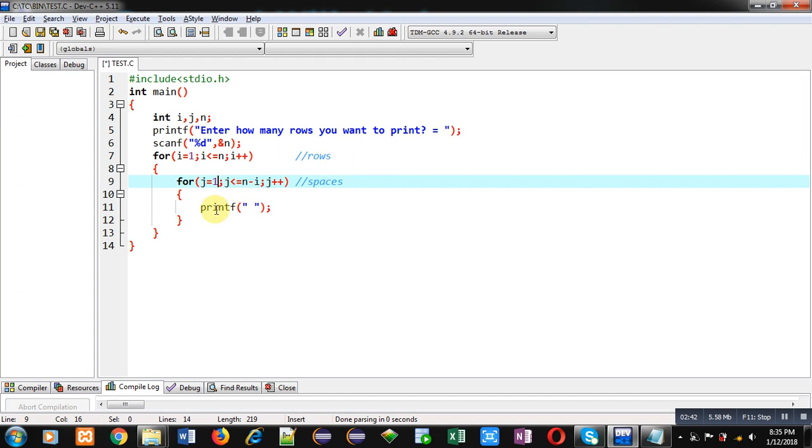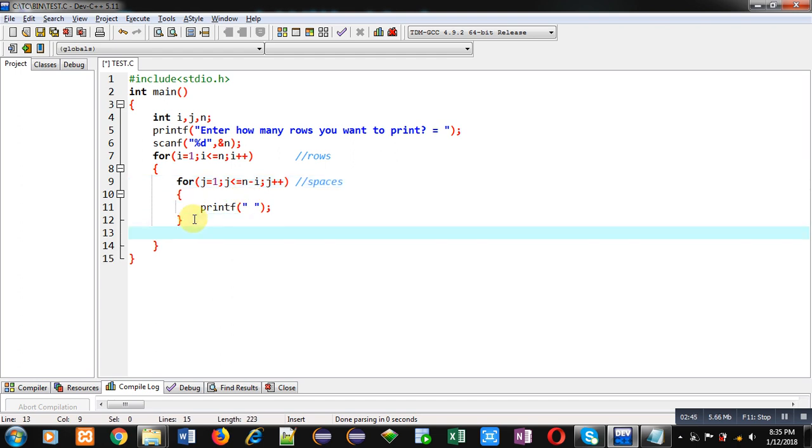Now for printing digits, I am starting another loop that is starting from one and it will repeat i times.